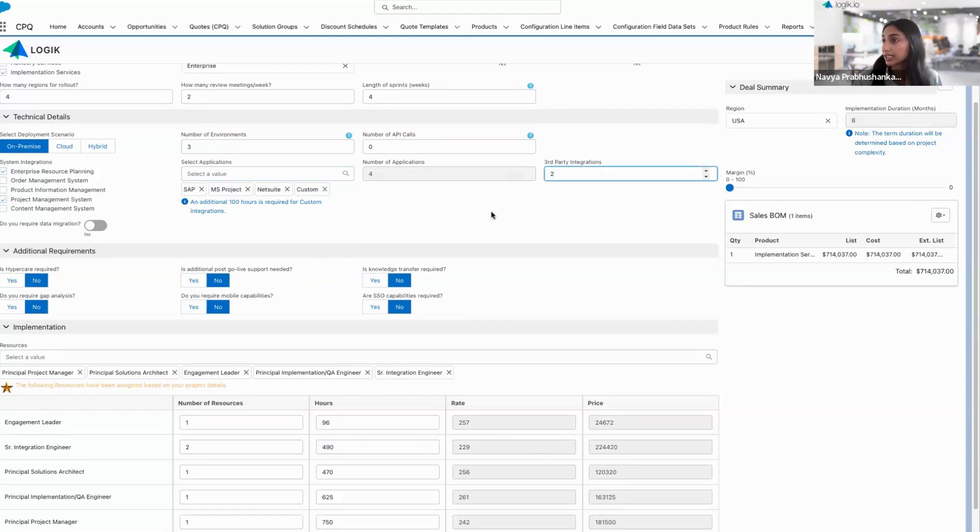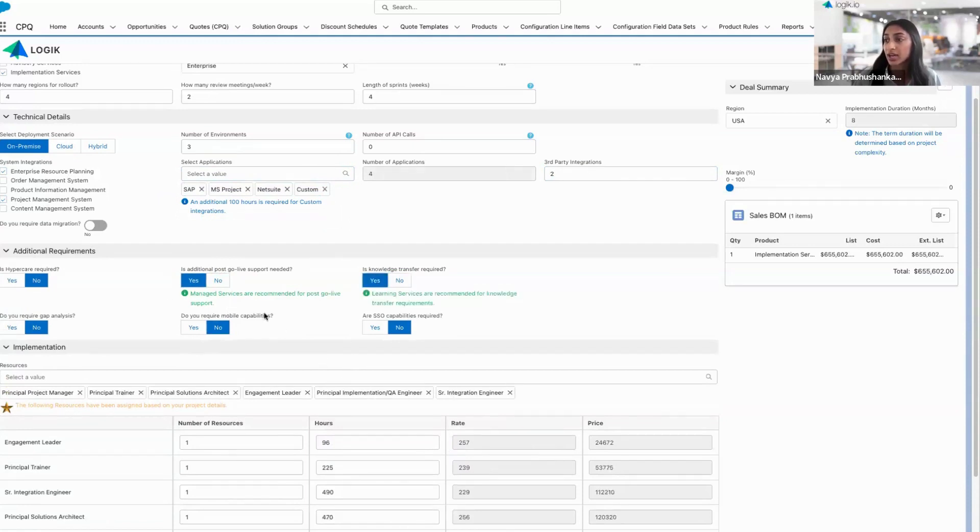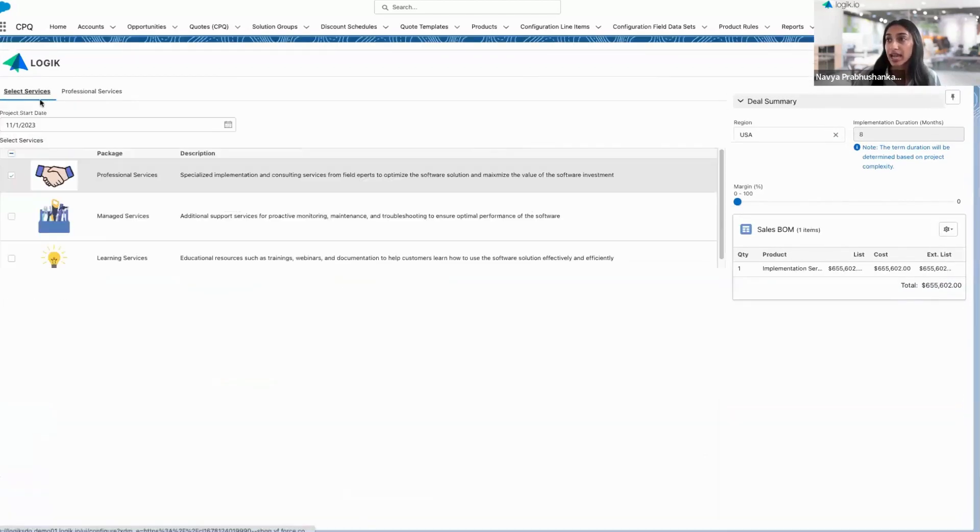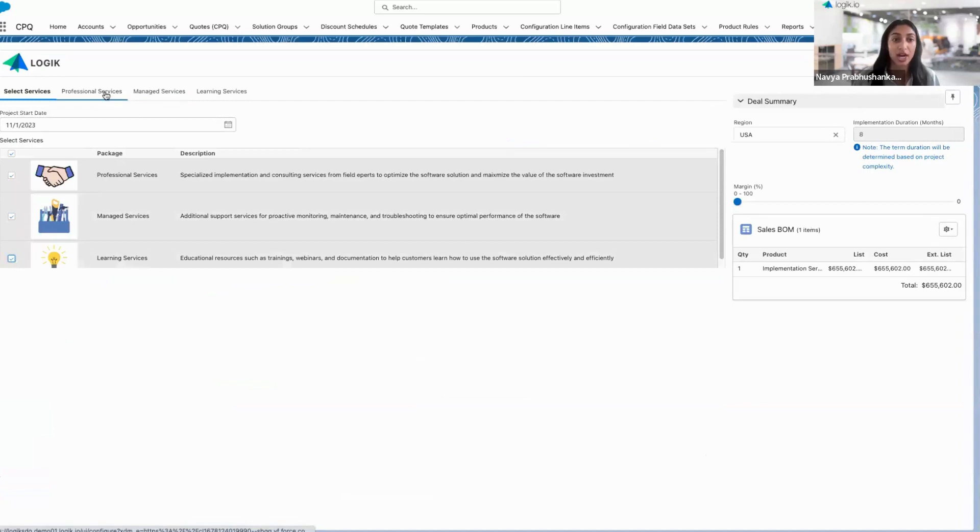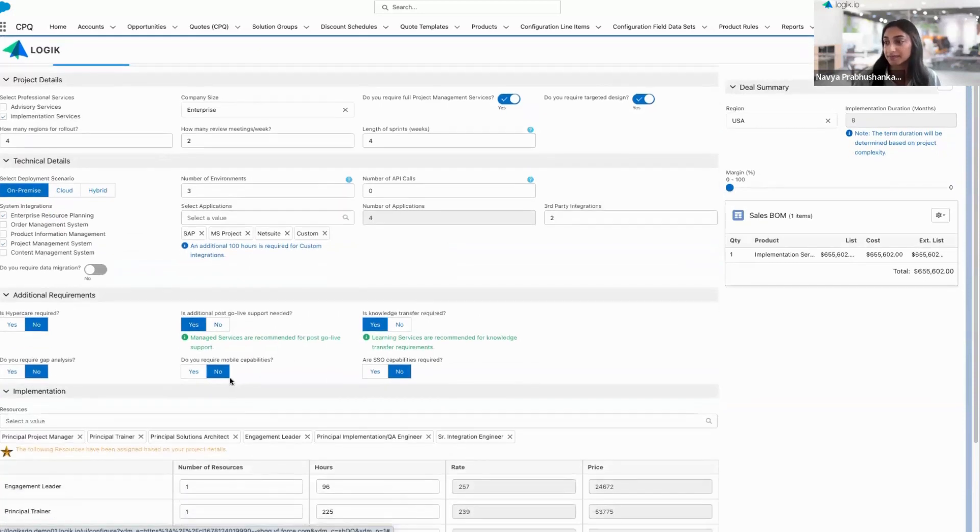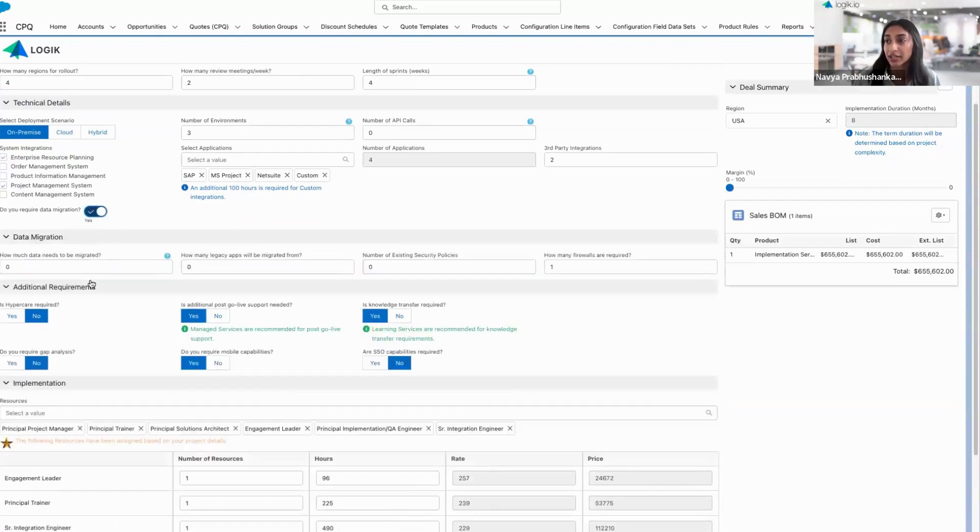For my additional requirements, let's say we need some go-live support, knowledge transfer. Now the system is telling me that it's recommending some managed and learning services. So it's really allowing you to make those cross-sell and up-sell opportunities relevant. I can go ahead and select those services, get some tabs to configure those as well.